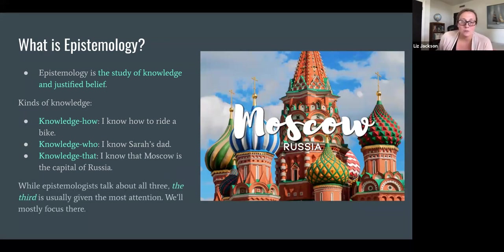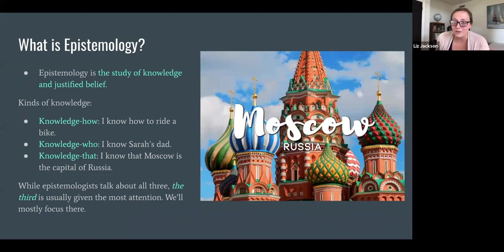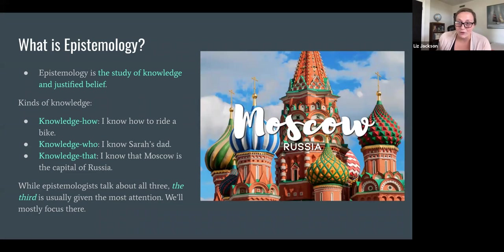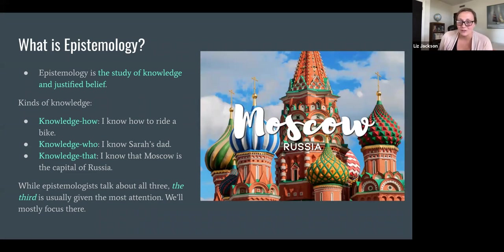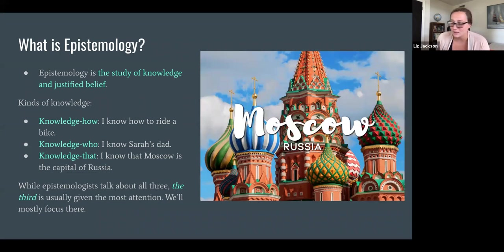When epistemologists talk about knowledge — epistemology being the study of knowledge — they are interested in all three of these, and there have been lots of papers written on all three. However, this third one, knowing that something is true, is given the most attention. So we'll be mostly focusing on that third category, knowledge that.